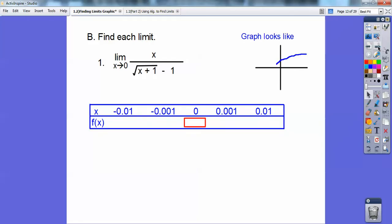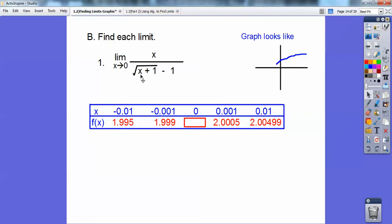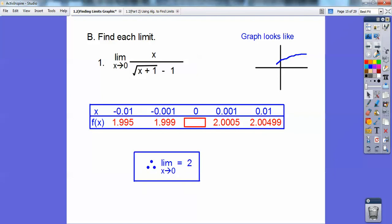I plugged it into my calculator to get a look. Here's x equals 0 — that's the y-axis. The graph curves up just a little bit. From the table of values, 1.995 is getting even closer to 2 on this side. As I approach 0 from the left and from the right, f of x is approaching 2. Note that x can't equal 0 because plugging in 0 gives 0 plus 1 equals 1, square root of 1 is 1, and 1 minus 1 is 0 in the denominator. Therefore, the limit as x approaches 0 equals 2 because it's approaching 2 on both sides.